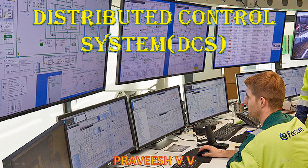Hi and welcome to the new video on industry instrumentation and automation. In this video I will be giving a brief introduction to distributed control systems, or DCS.